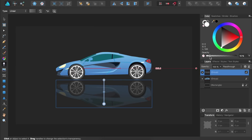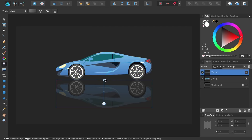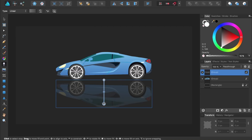We now have a beautiful reflection of the car going from 30% opacity down to 10% opacity. If you'd like to change how quickly this transition takes place, you can click and drag on this handle in the center.